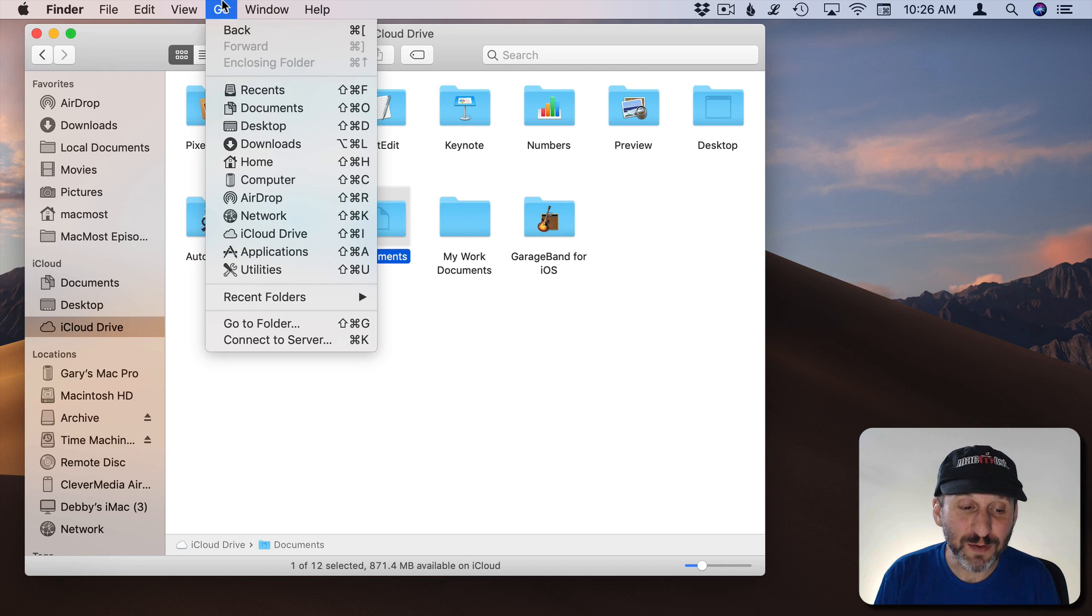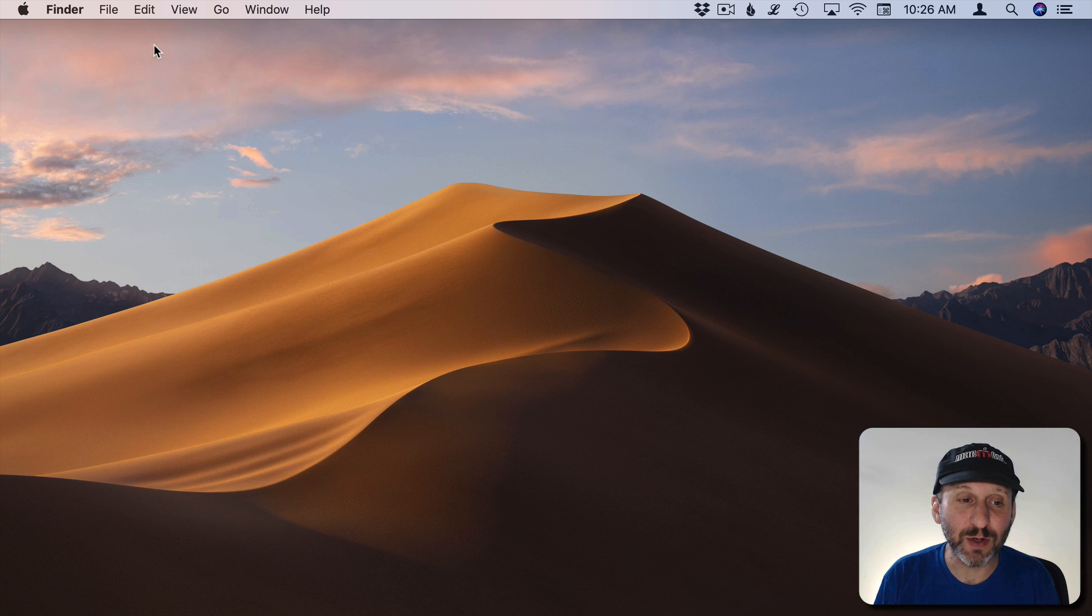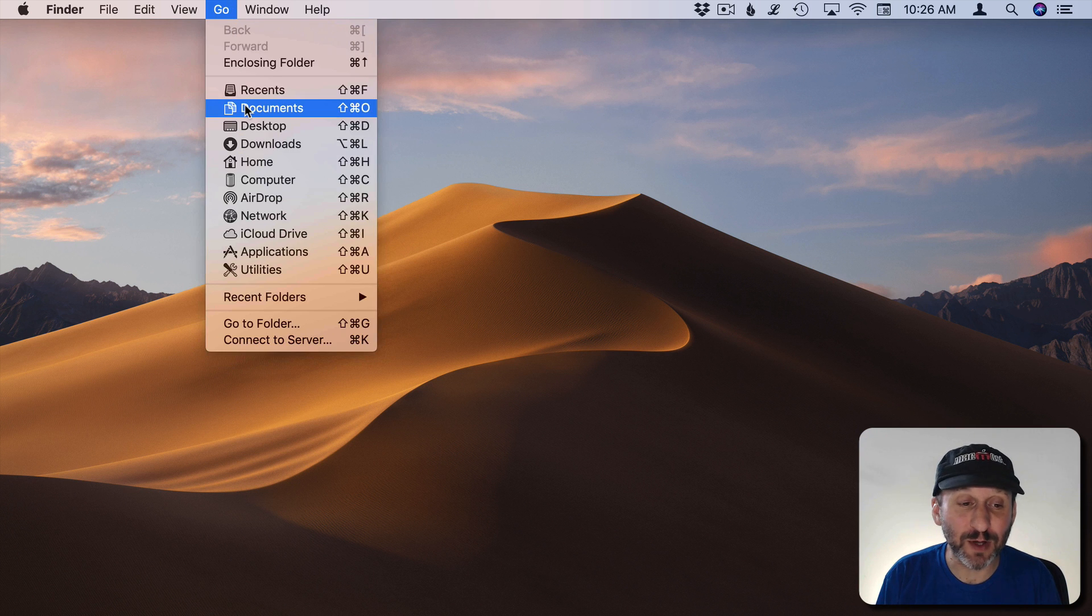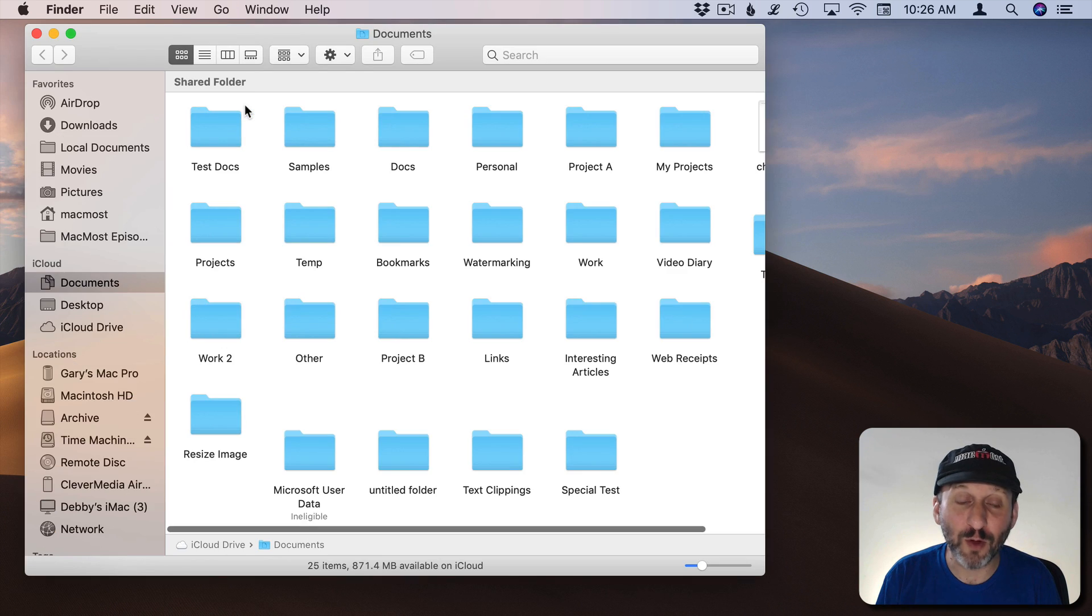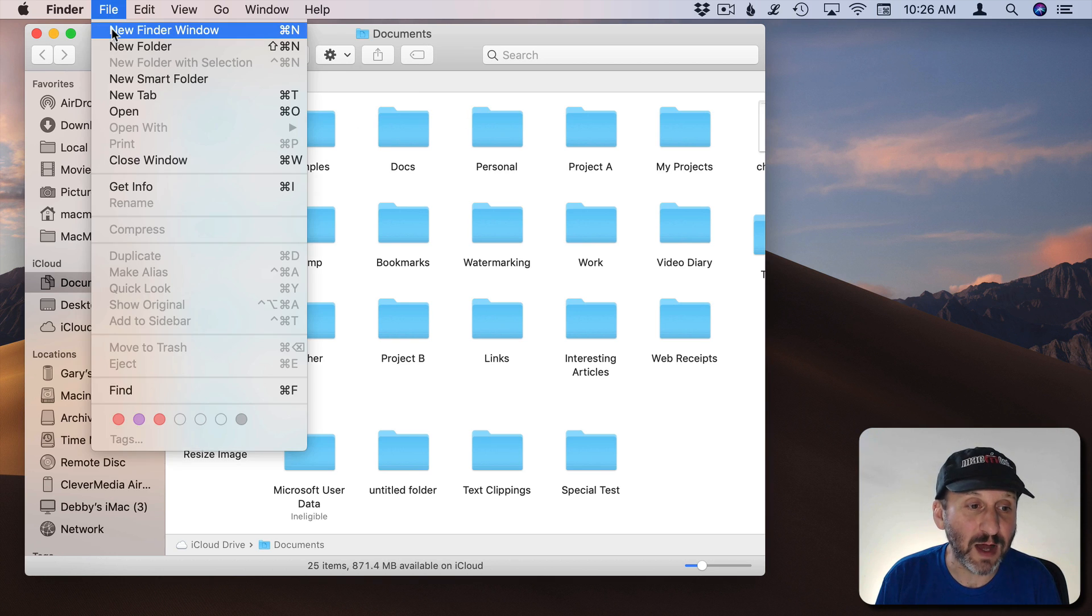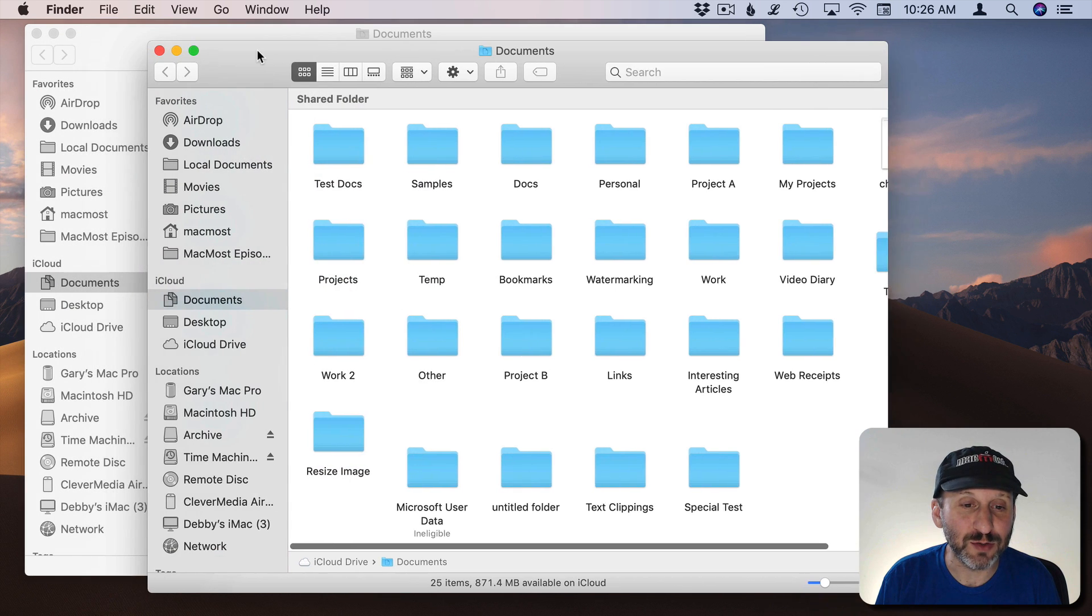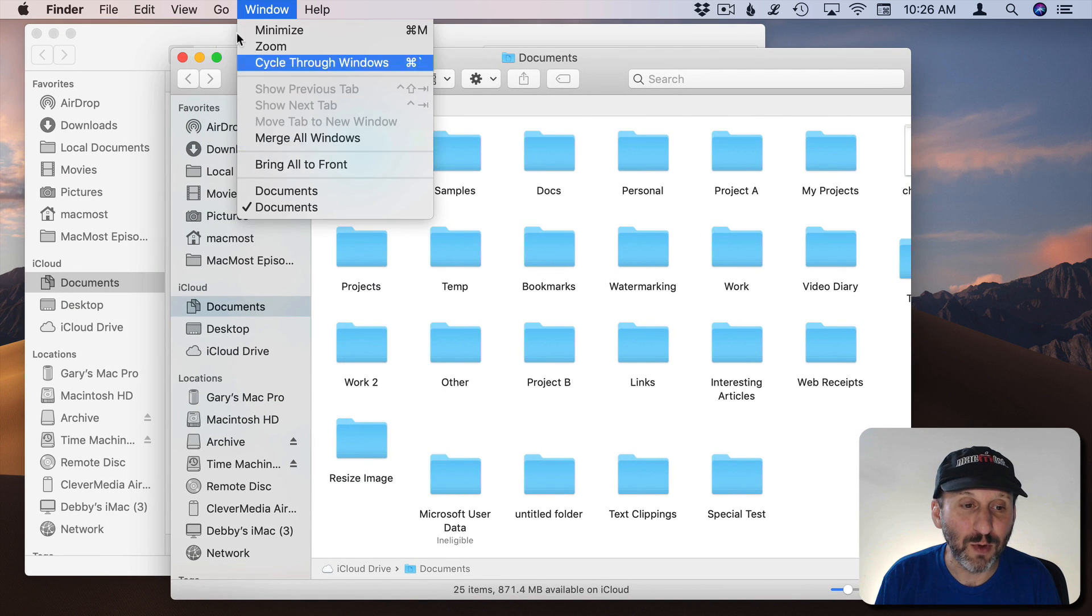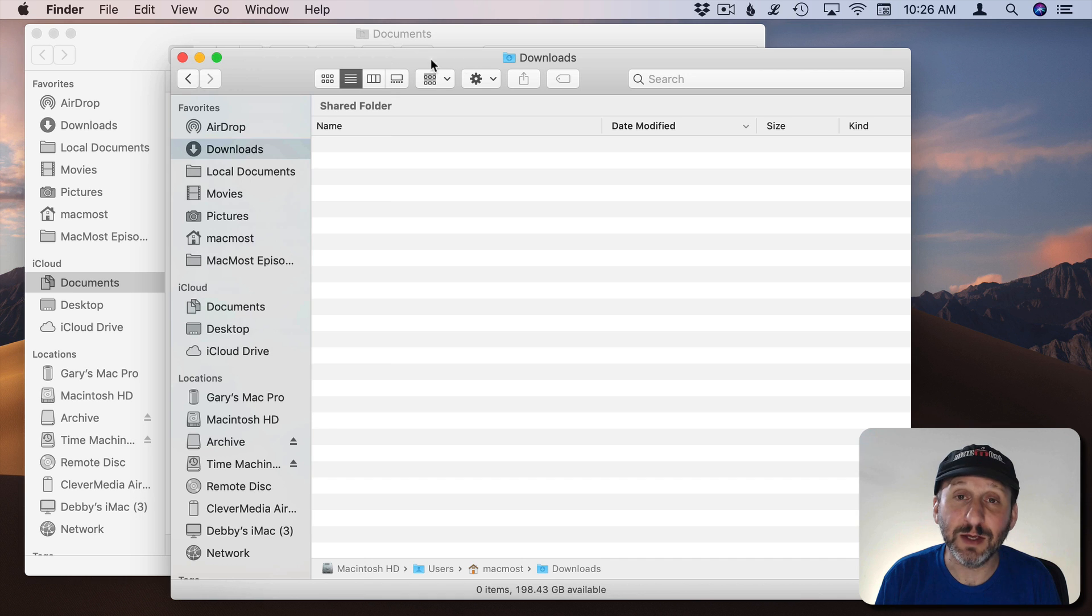Now note if you don't have a Finder window open what happens if you choose one of these is it opens a Finder window. So Go Documents will open up a Finder window. That only happens if you don't have an existing window open. Otherwise if you've got a bunch of Finder windows open using Go will take you to that location in the current Finder window.